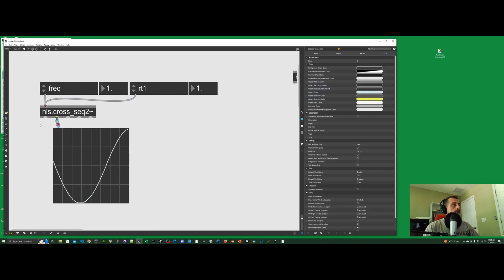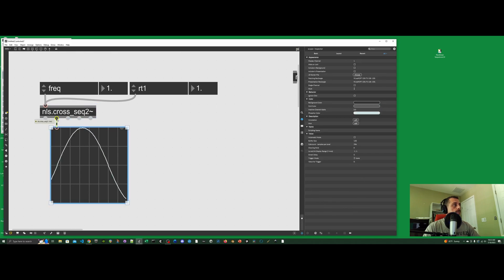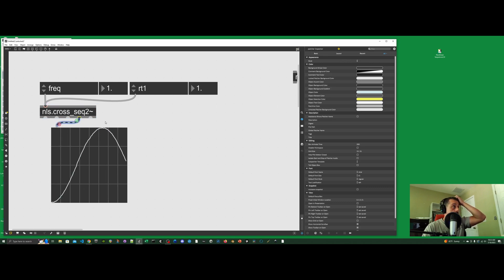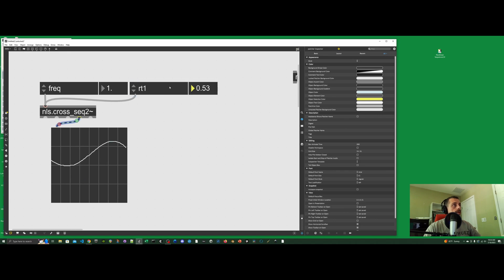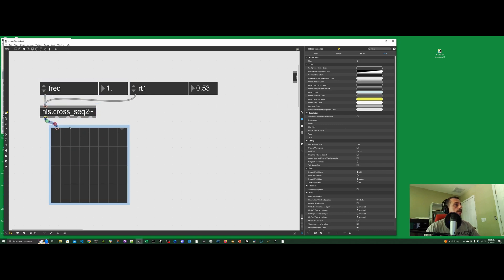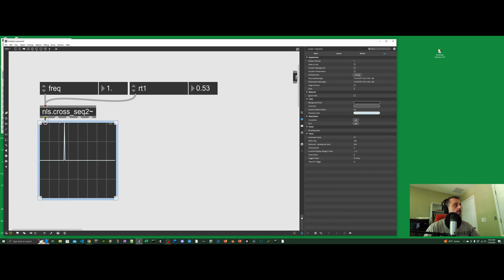In the cross sequencer 2, the first output is the trigger, the second output is the first LFO, the third output is the second LFO, and the fourth is the difference — which in this case is zero because both LFOs are at frequency one. Changing the rate of one LFO is enough to get a different difference signal. The last output will be the ramp of the master clock. The first output is the triggers of the two intersecting LFOs.